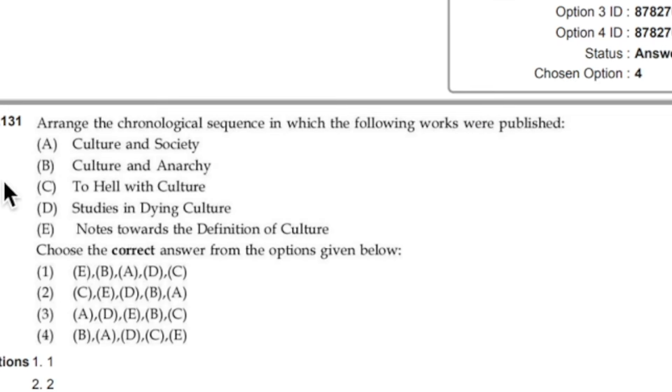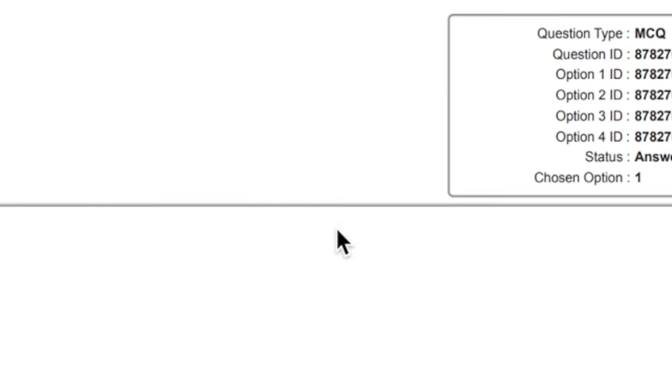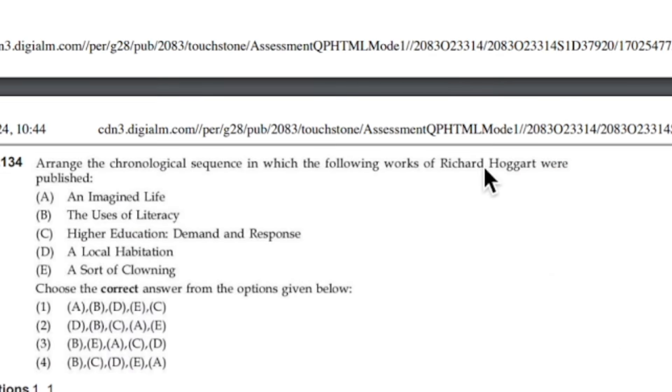Question 131 came from literary theory — I will not give importance to this question either because there are so many works in literary theory we cannot pinpoint the right answer. Question 134 involves Richard Hoggart — tell me one applicant out of 50,000 who studied this writer with chronology, and I will quit teaching. No one knows the answer. Study literature as a whole, not specifically for chronology. You can never predict exactly what they are going to ask.